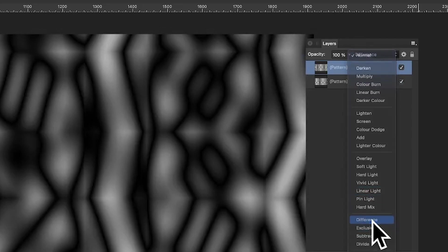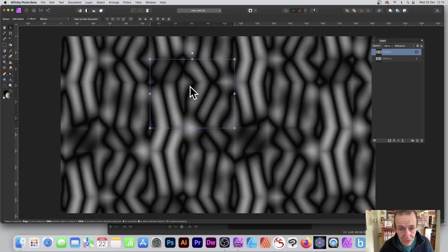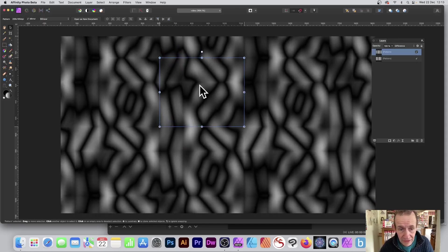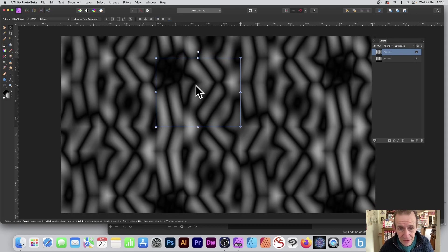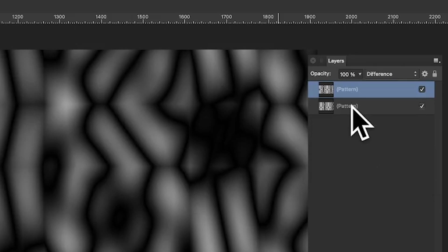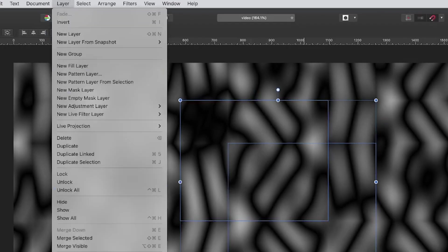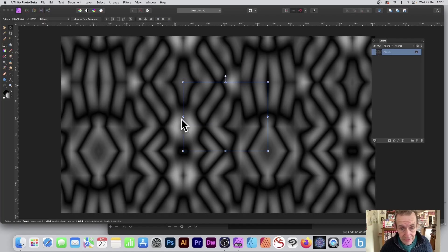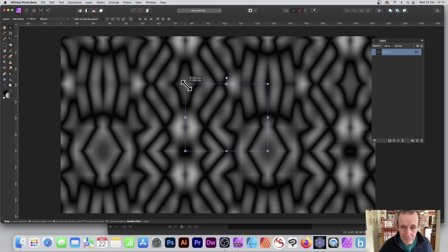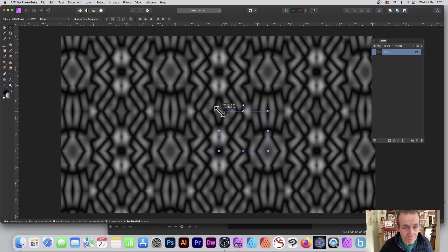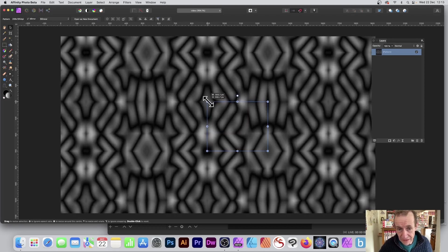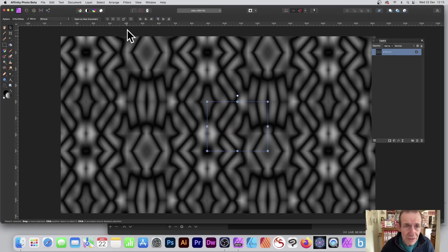And you can move it around, you can see the design then, and you can get some really very nice sort of structured design like that. Now what you can also do, you can select both those and you go to layer and merge selected, and they should of course end up looking much the same as before. And you can resize that.